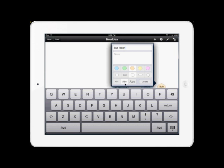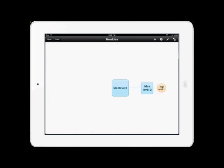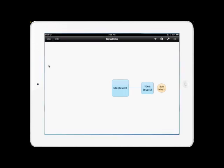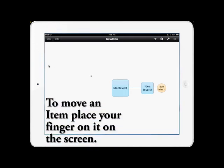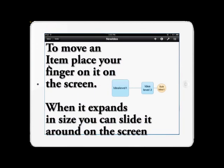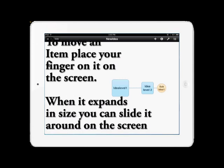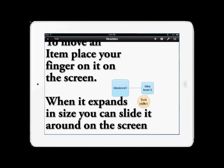After you finish typing, tap anywhere else on the white screen and that will close the keyboard and close the pop-up menu. As you can see, we now have three items all connected together on the screen. The next thing we're going to do is learn to move one of the items. To do that, place your finger over the item and keep it on the screen until the item expands. Once the item expands, you can now slide your finger around the screen and place the item anywhere you'd like.